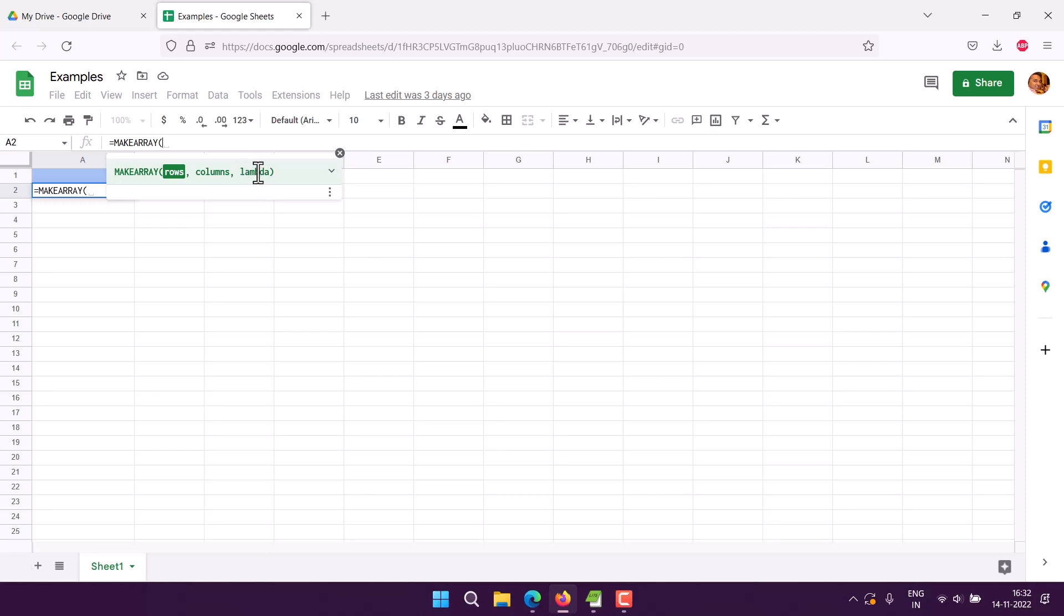For now, let's focus on rows and columns. Let's say I want five rows and three columns. Then we have lambda, which is the function that would require us to think of what to add.